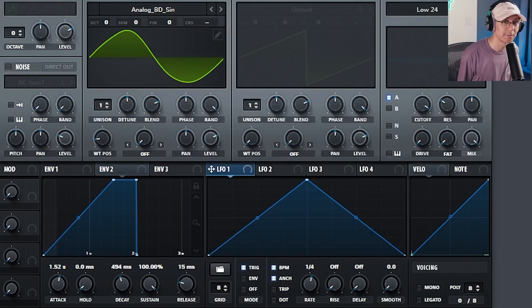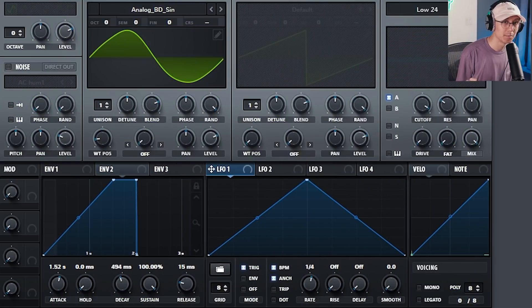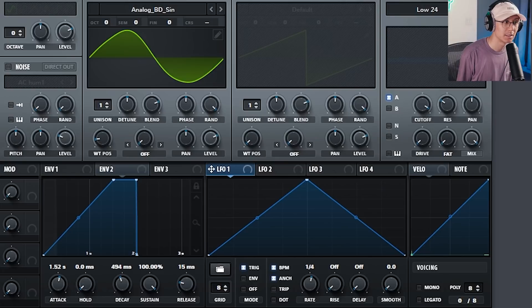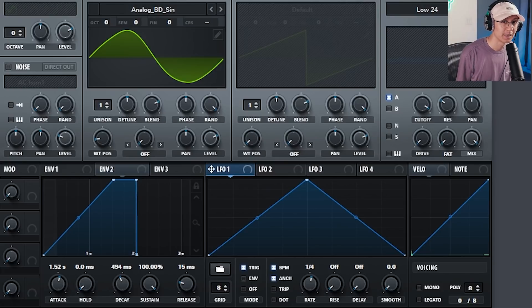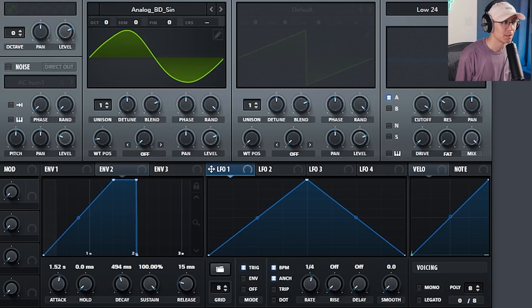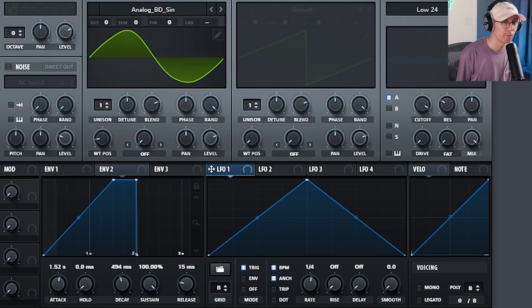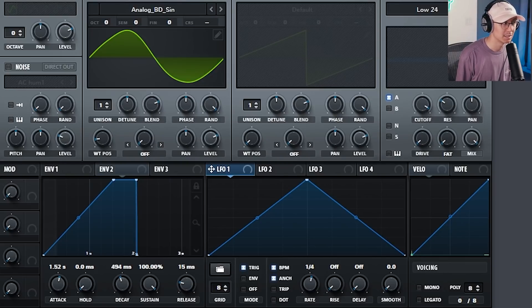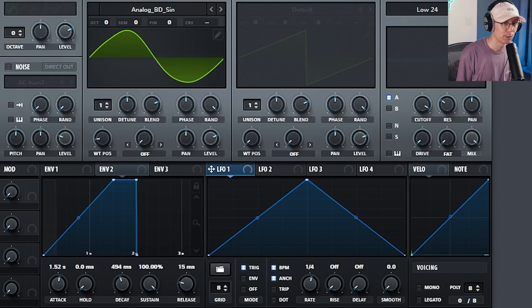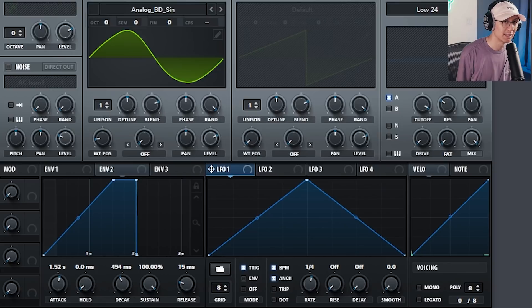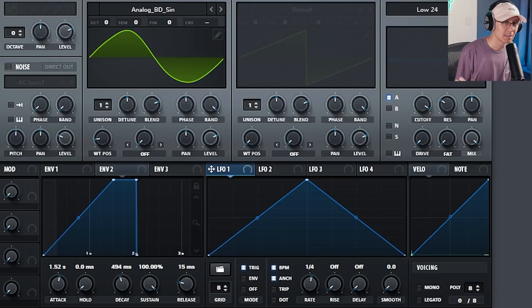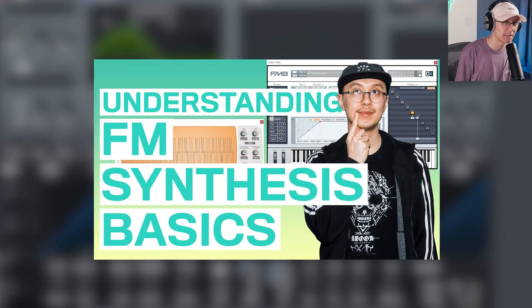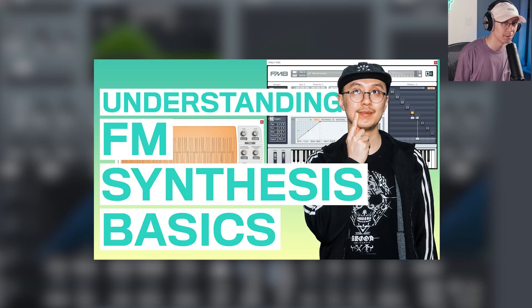So the final technique I'm going to show you today is called frequency modulation, otherwise known as FM synthesis. Now with FM synthesis, we use a normal rate oscillator as opposed to a low frequency oscillator. So it's modulating the frequency of your carrier or oscillator A at a very high rate, which creates harmonics. Now this is a very deep topic and there's so much we can talk about with FM synthesis. So if you want to learn the basics of FM synthesis, I have a video for that and you can check it out in the links below.